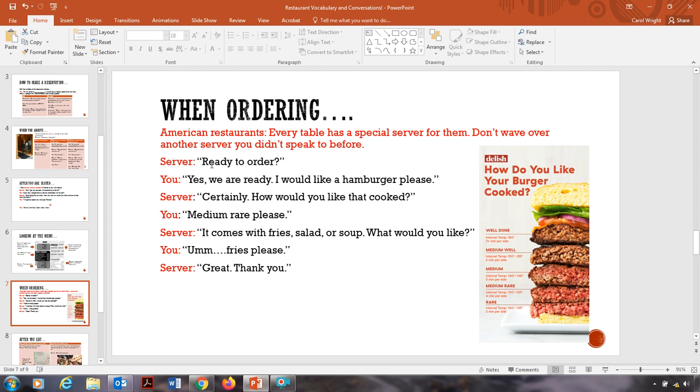All right, so your server comes over and says, ready to order? Yes, we are ready. I would like a hamburger, please. Certainly. How would you like that cooked? Medium rare, please.